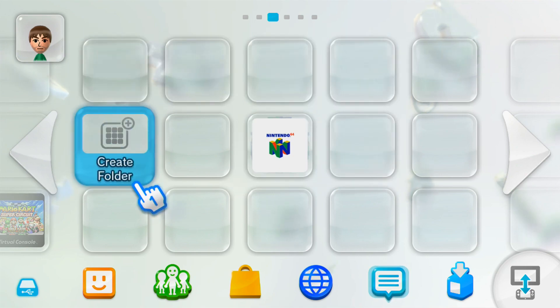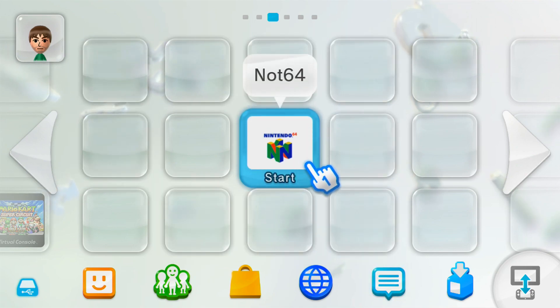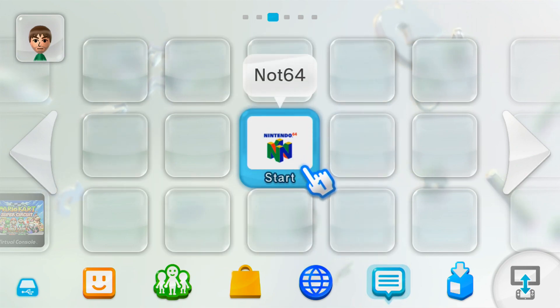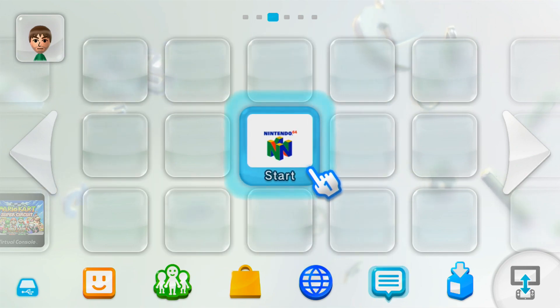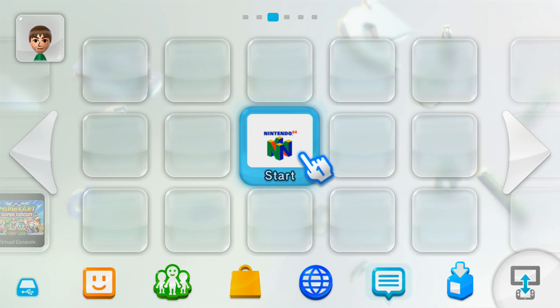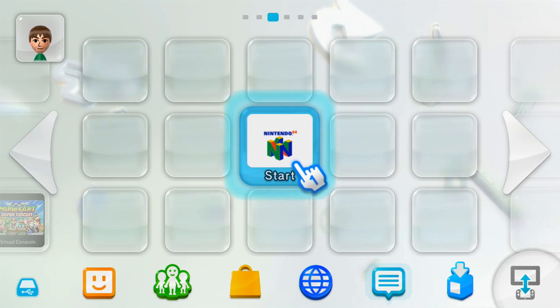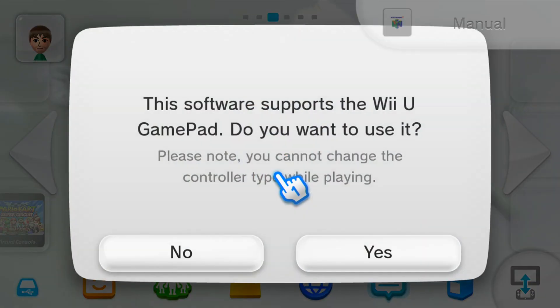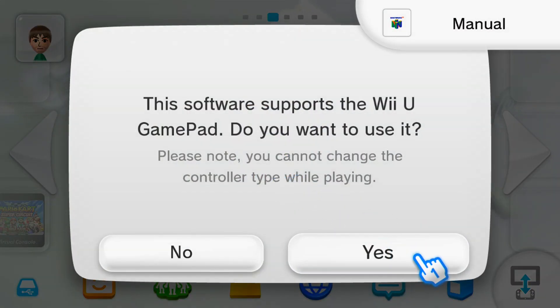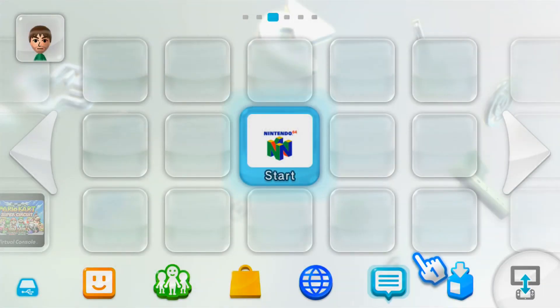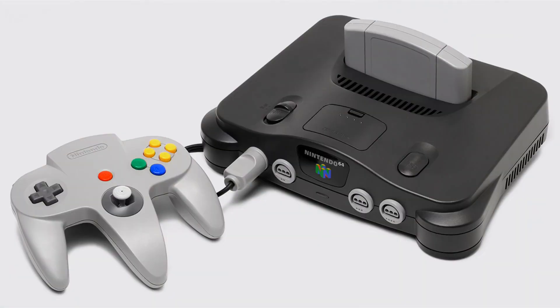In this video, I'm going to show you how to get the NOT64 channel for your Wii U menu. This is following the video I did on how to set up NOT64 on your Wii U, so if you haven't done that already, make sure you go check out that video and get it set up.